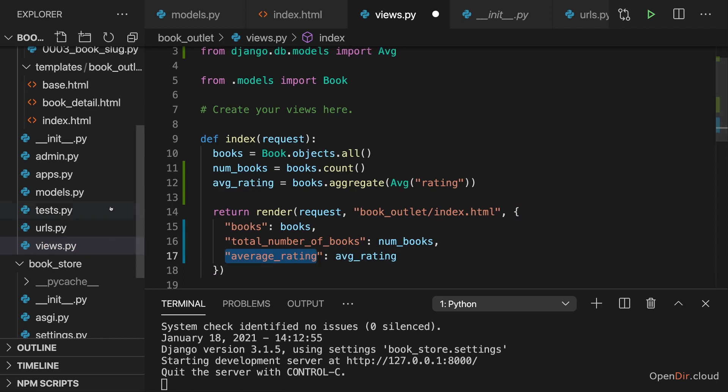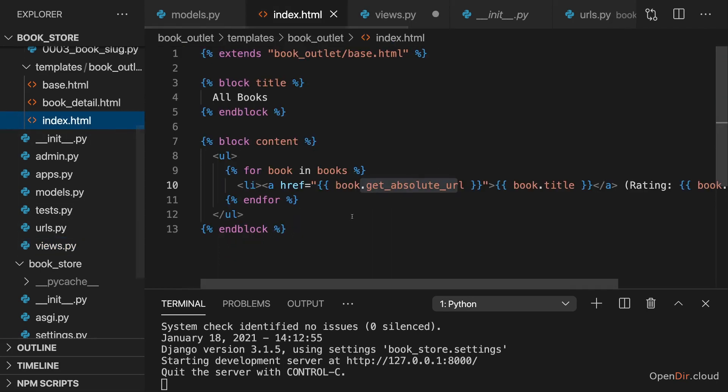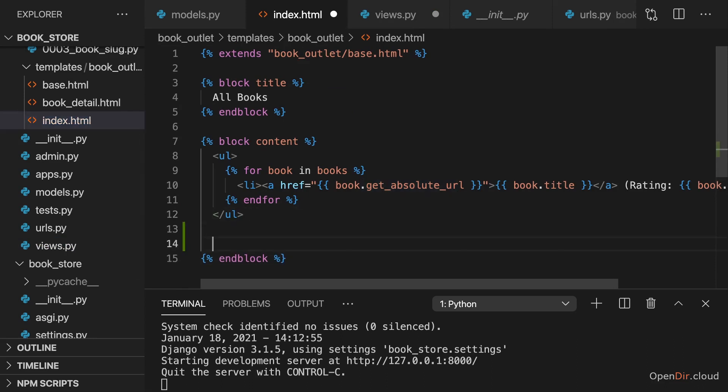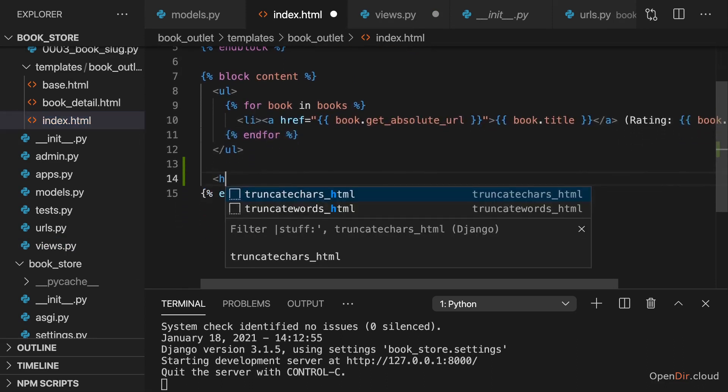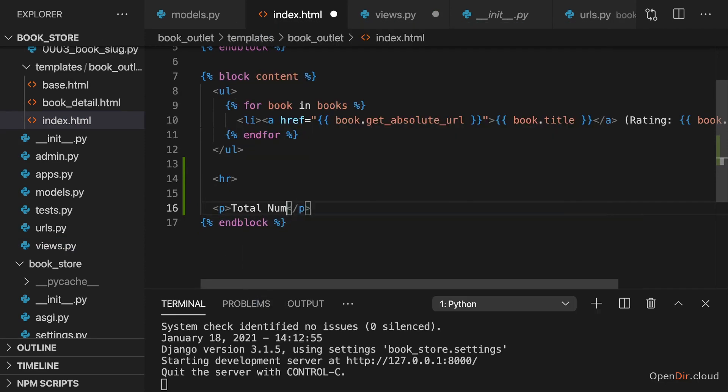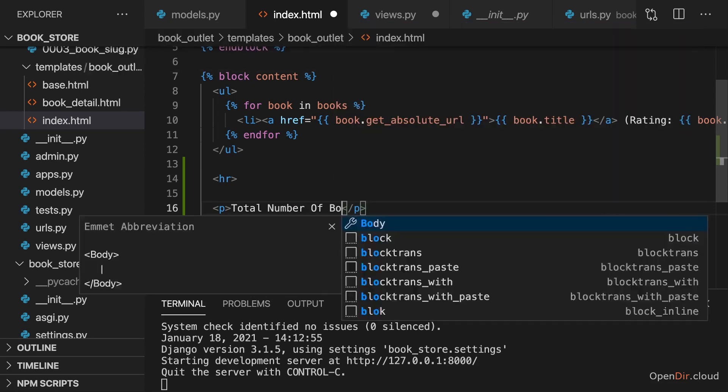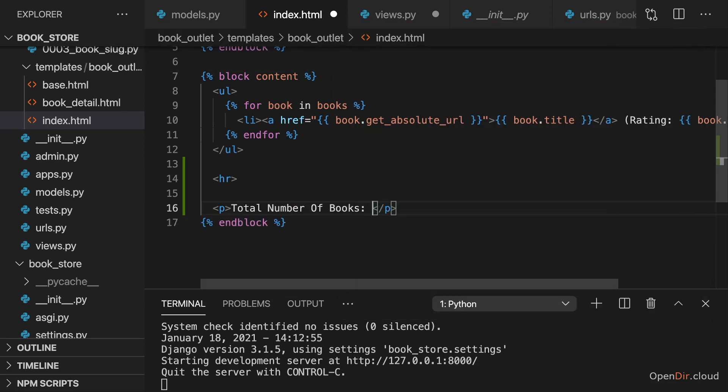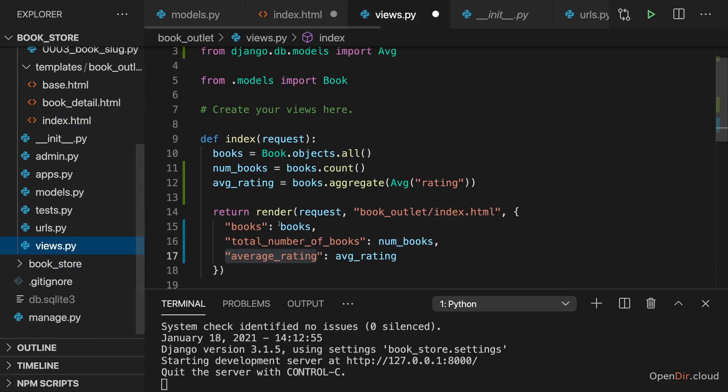And now in the template, in index.html, we can of course output that. Below the unordered list, we can have a horizontal line, and then simply say total number of books, and interpolate our total number of books.